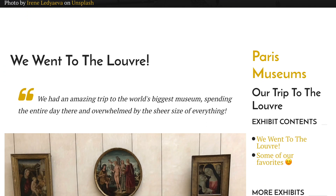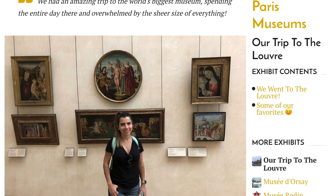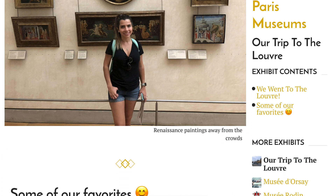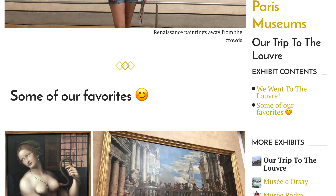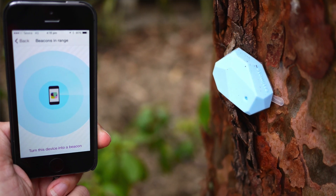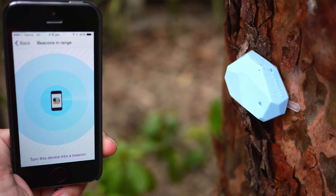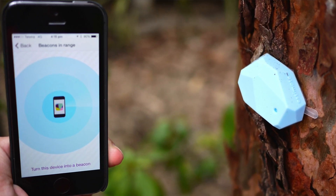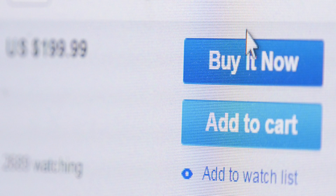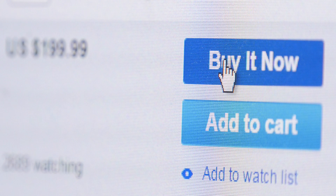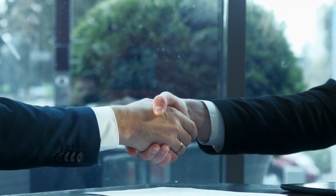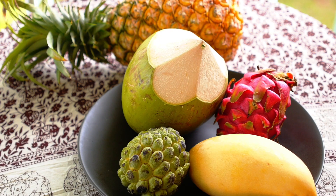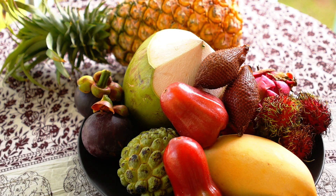We also have lots of future plans, including generating personalized museum visits that users can share on social media, using sensors in physical museums for our upcoming mobile app, online gift shops, and possible corporate sponsorships of exhibits. There's a lot on our plate.